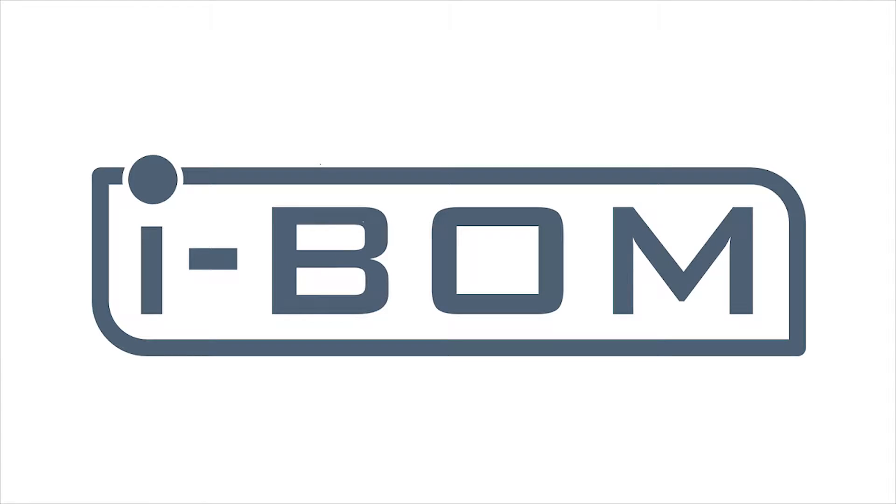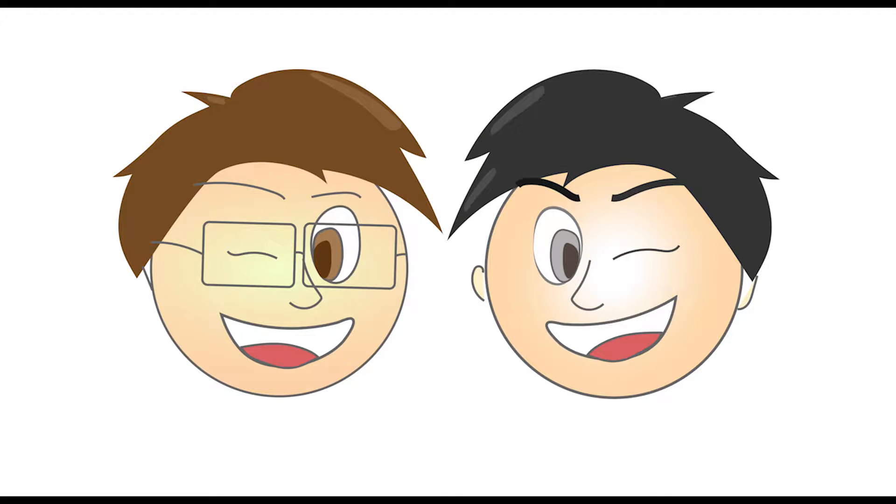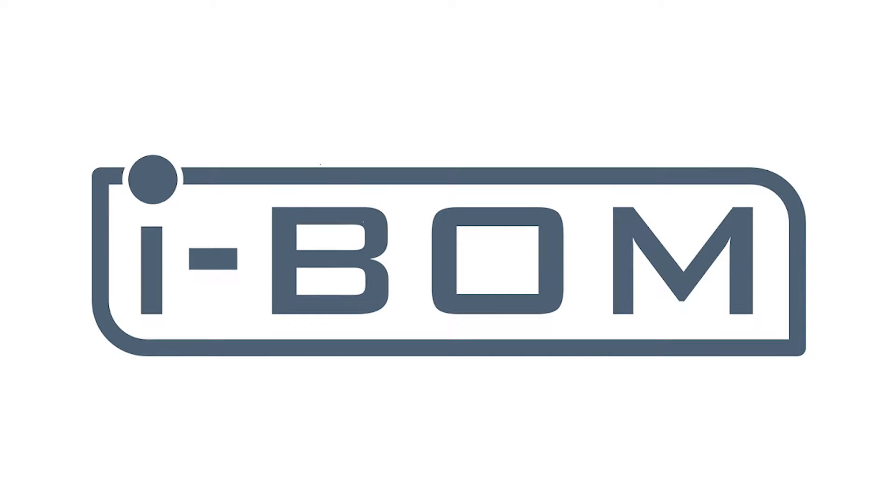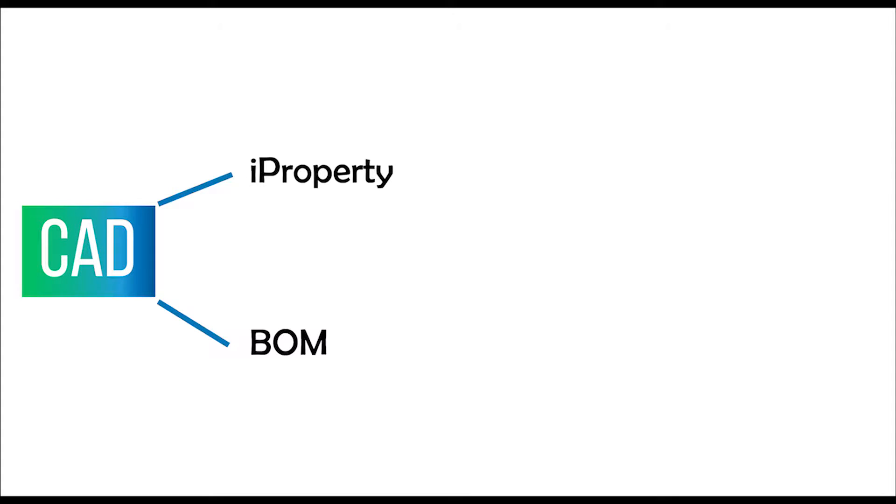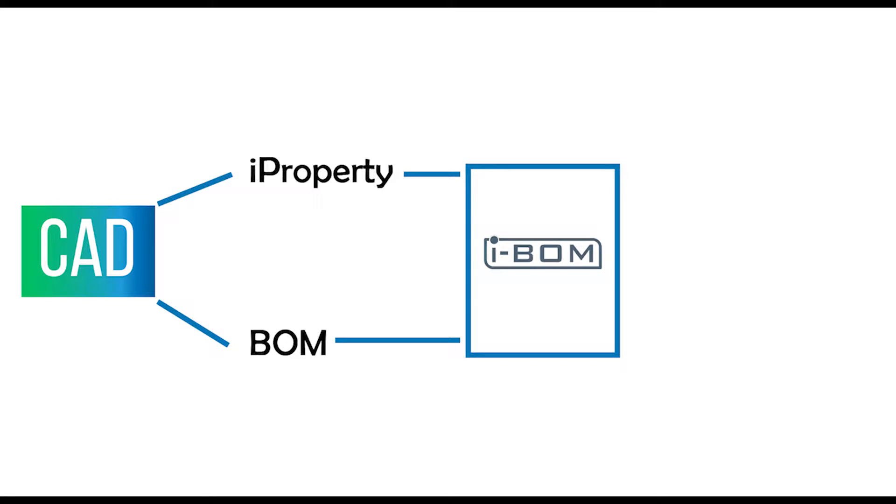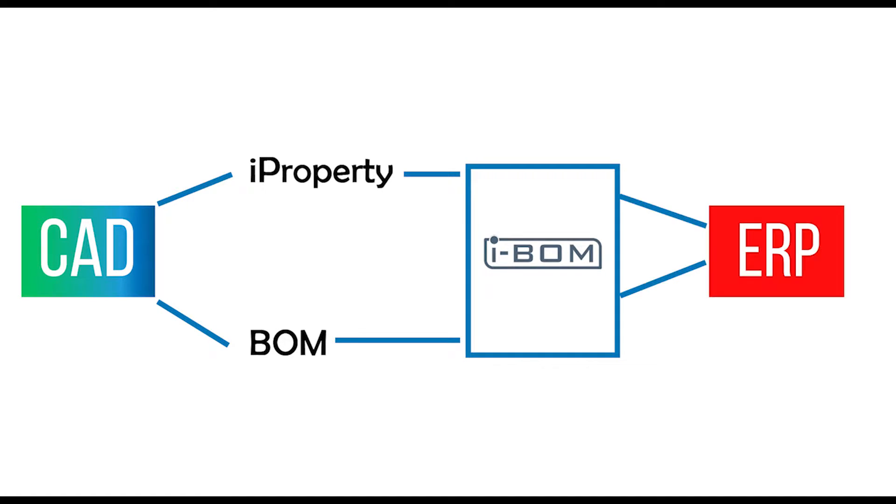Now with iBomb, you and Bob no longer have to go through that process. iBomb is a link between CAD and ERP system. Both the iProperty and BOM of your CAD file are channeled to your ERP system through iBomb.